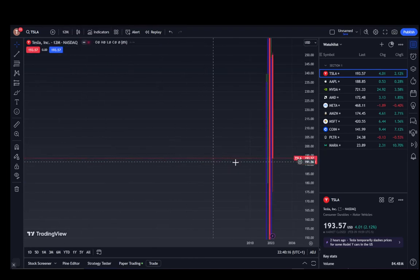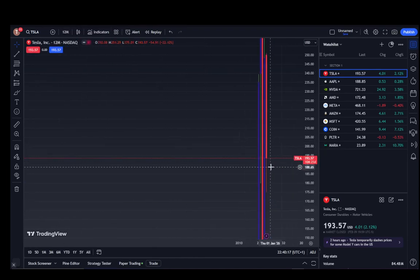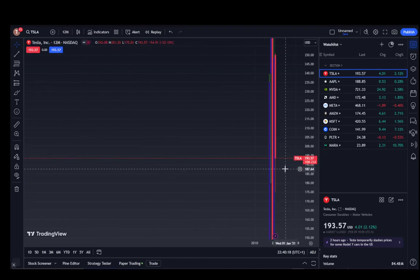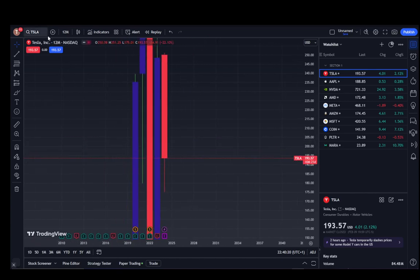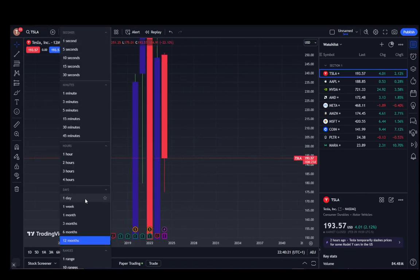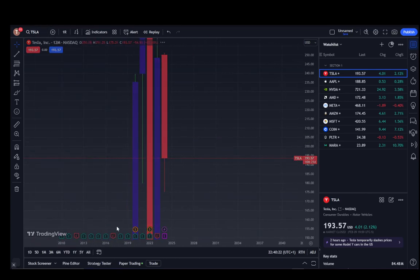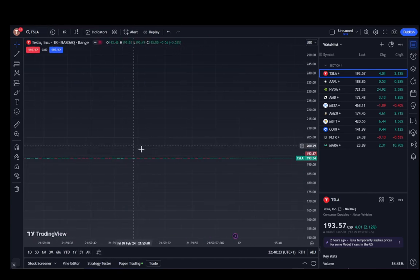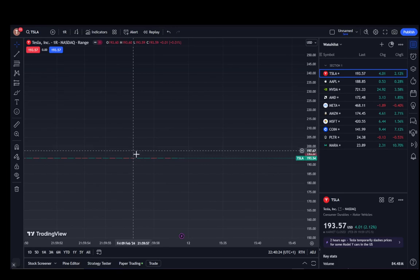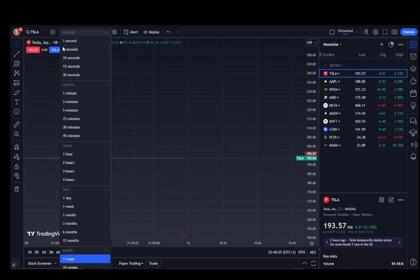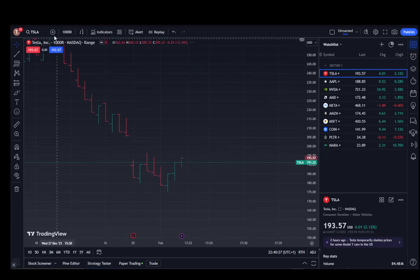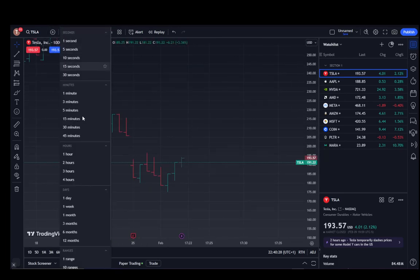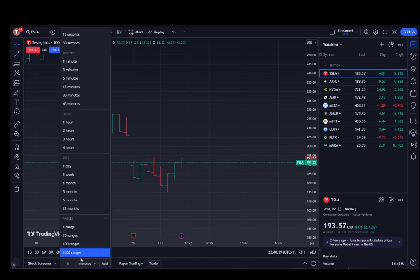You can even go to custom ranges, which you do need to set up. The range is whatever you put down here.